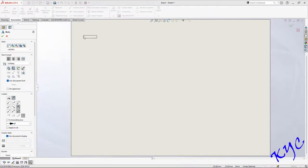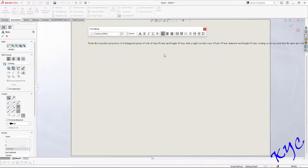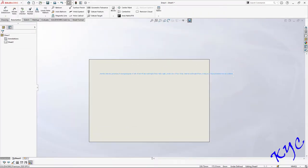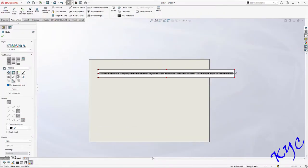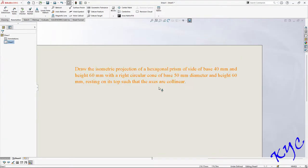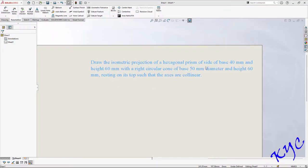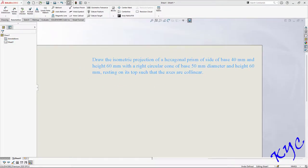Go to Annotation and paste the question. We will be solving a question on a hexagonal prism of base 40 and height 60, combined with a right circular cone of base diameter 50 and height 60, resting on top such that the axes are collinear.